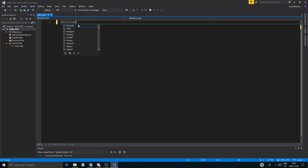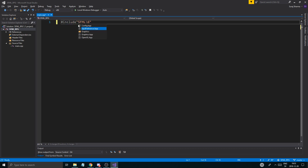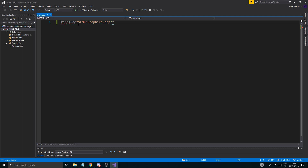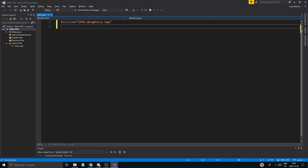What we're going to do now is include SFML. We can find them — see, we can find them — so it's linked properly. You want to go ahead and include Graphics.hpp.